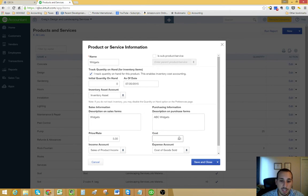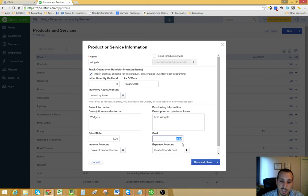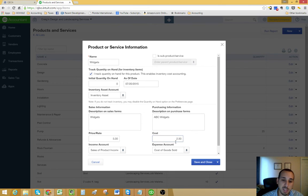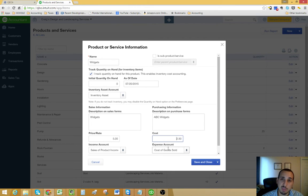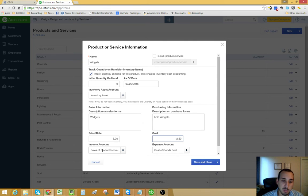And then on this side, you could input your costs. Basically the same thing goes for this. Whenever you're creating a purchase order, it's going to auto populate with your cost number just to save you some time.